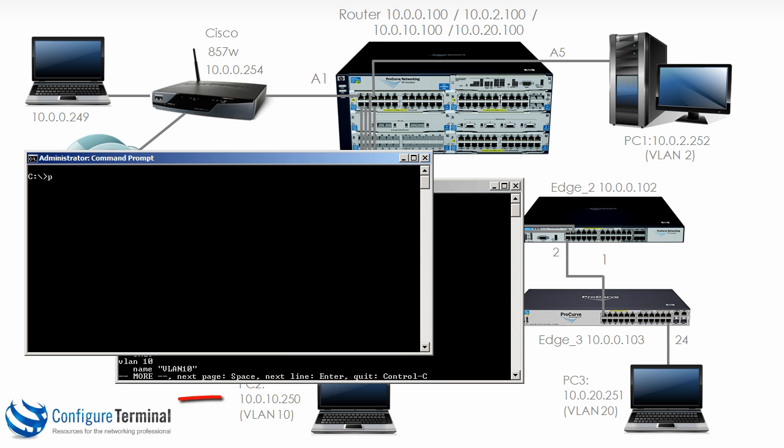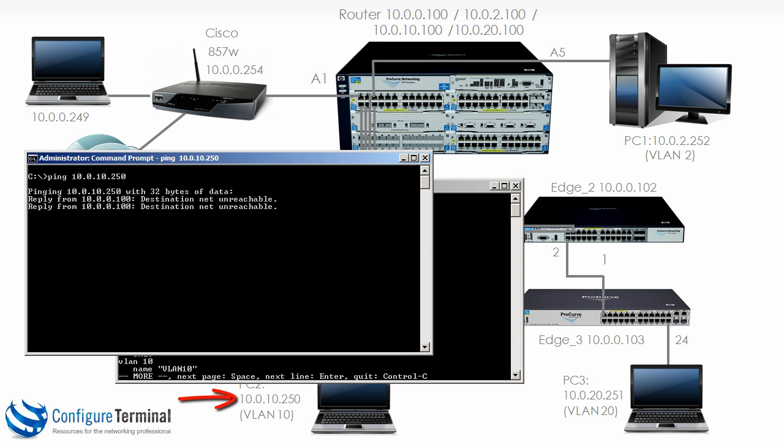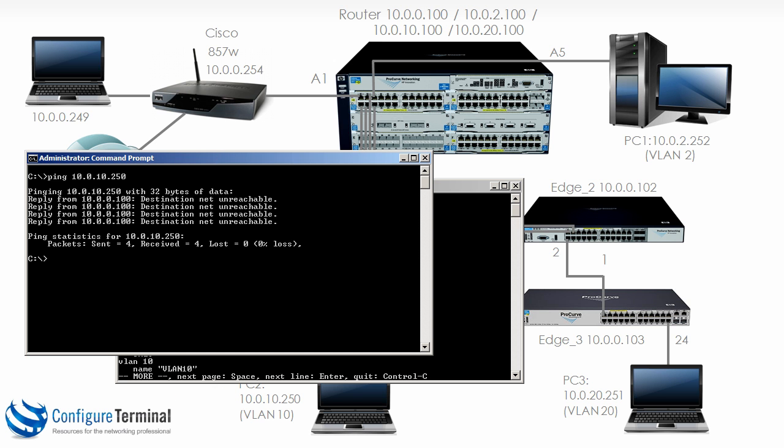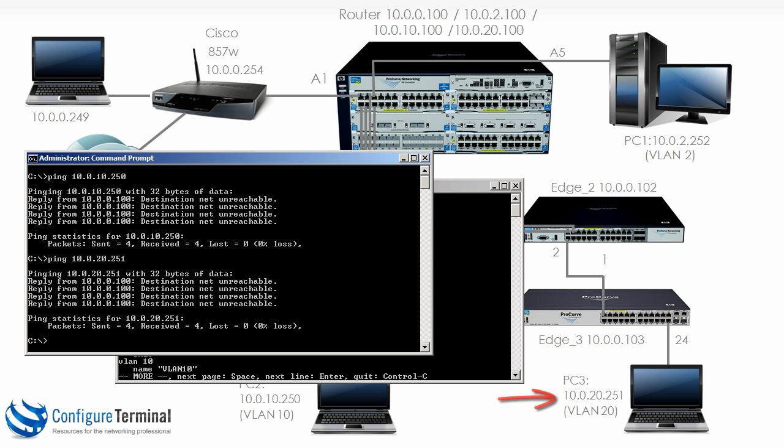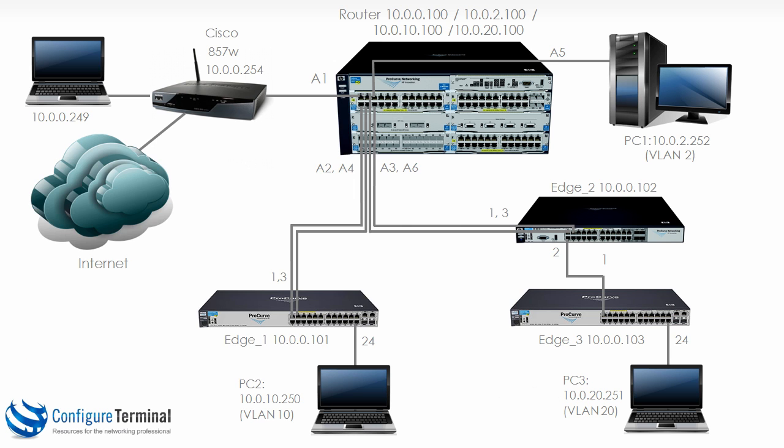This is a problem because notice if we try and ping the other PCs we are not able to do that. So let's ping 20.251. We are not able to ping PC2 or PC3 from our local machine.